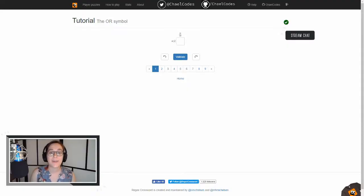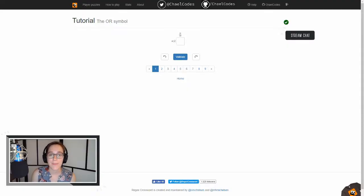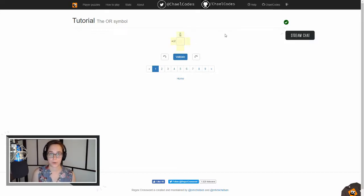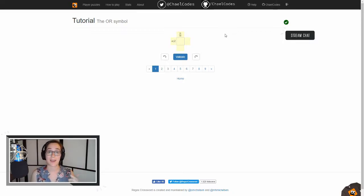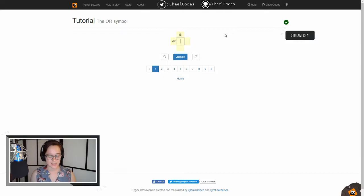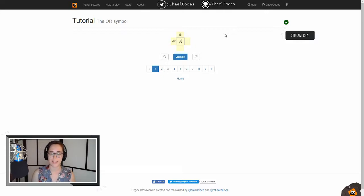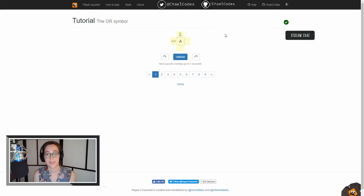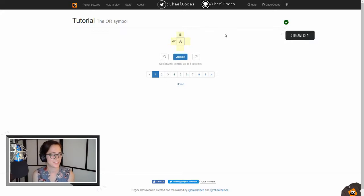All right, so here we have our first puzzle. We have A pipe B and A pipe C. So that pipe means or, right? So our first one says A or B, and our second one says A or Z, and since A is in both of those, we know that it's the answer. Awesome, so that validated and the next puzzle is coming up soon.